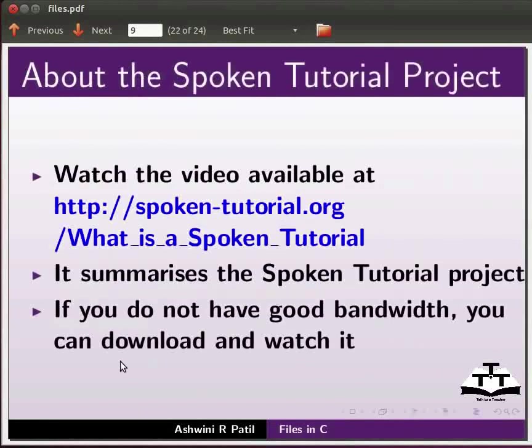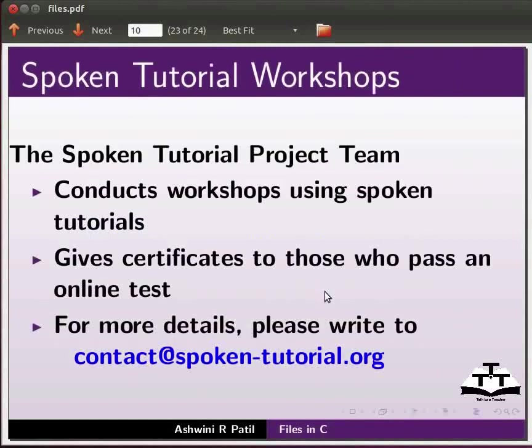Watch the video available at the link shown below. It summarizes the spoken tutorial project. If you do not have good bandwidth you can download and watch it. The spoken tutorial project team conducts workshops using spoken tutorials and gives certificates to those who pass an online test.